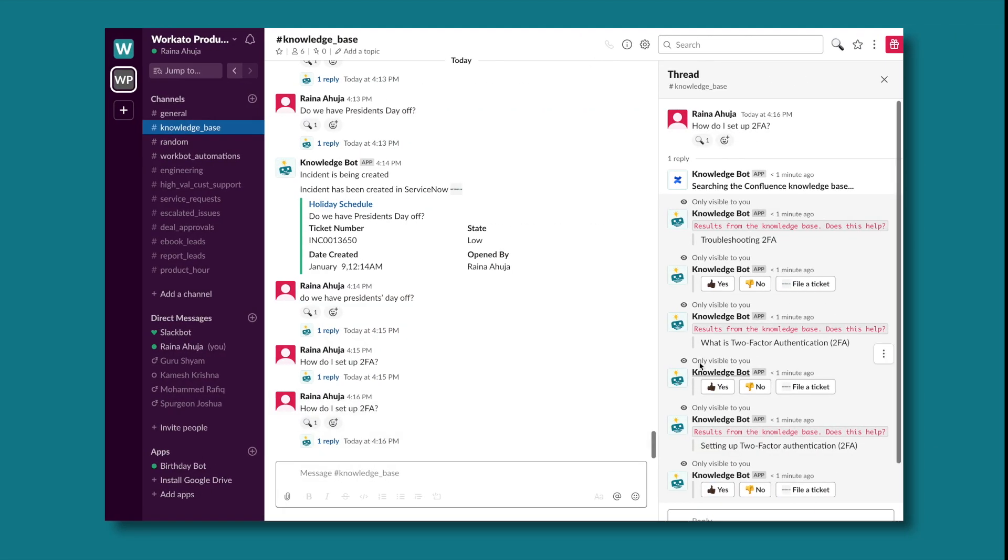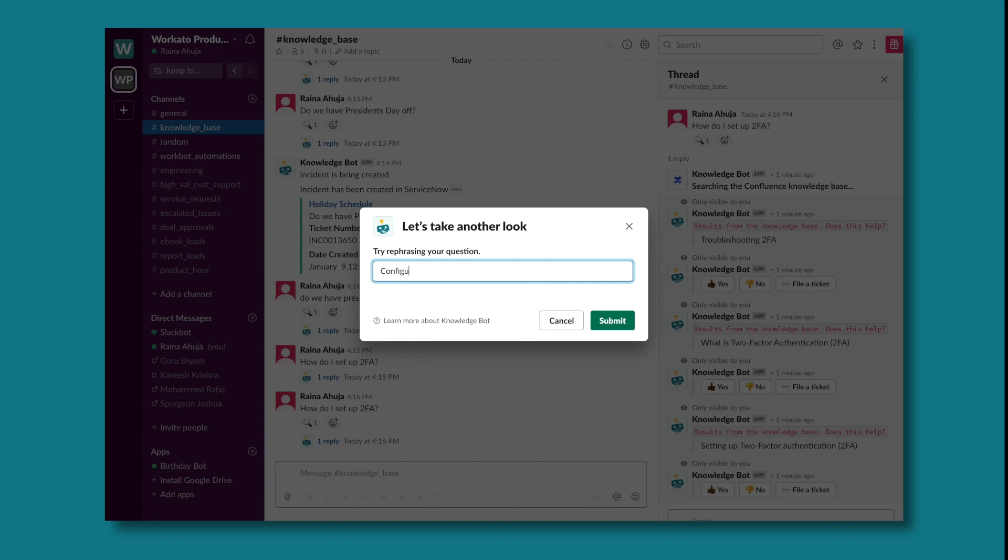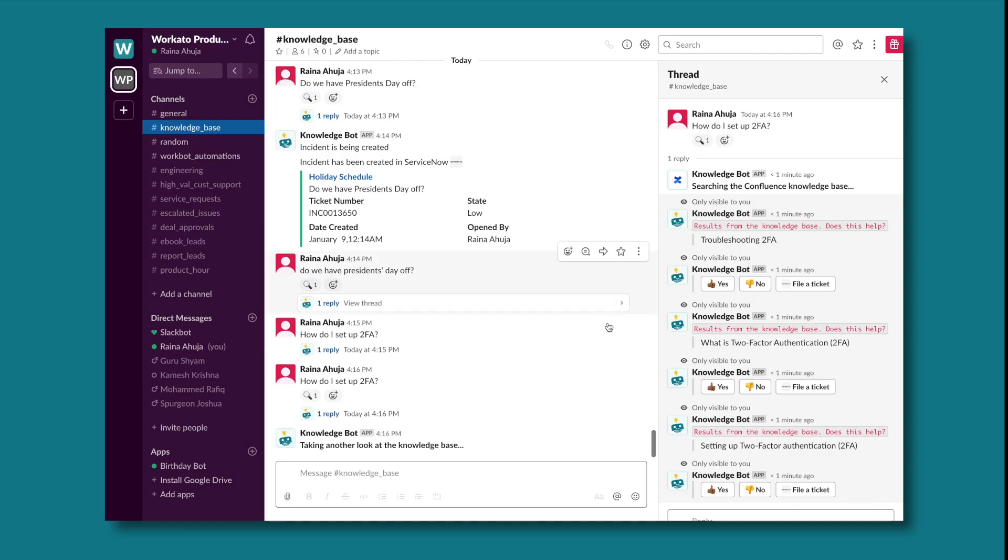If Rana wants to refine her search, she can select no and try rephrasing her question, and KnowledgeBot will pull additional answers.